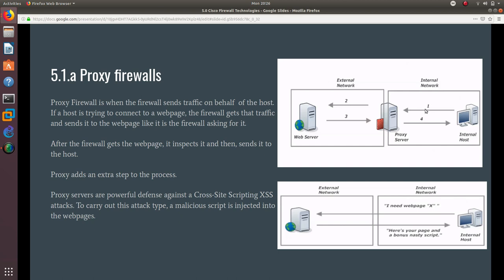the host sends the traffic to the server. The server is going to ask for the webpage as if it is the server asking for it. So the host does not get into this—the proxy firewall asks for it like it is the proxy firewall asking for it.